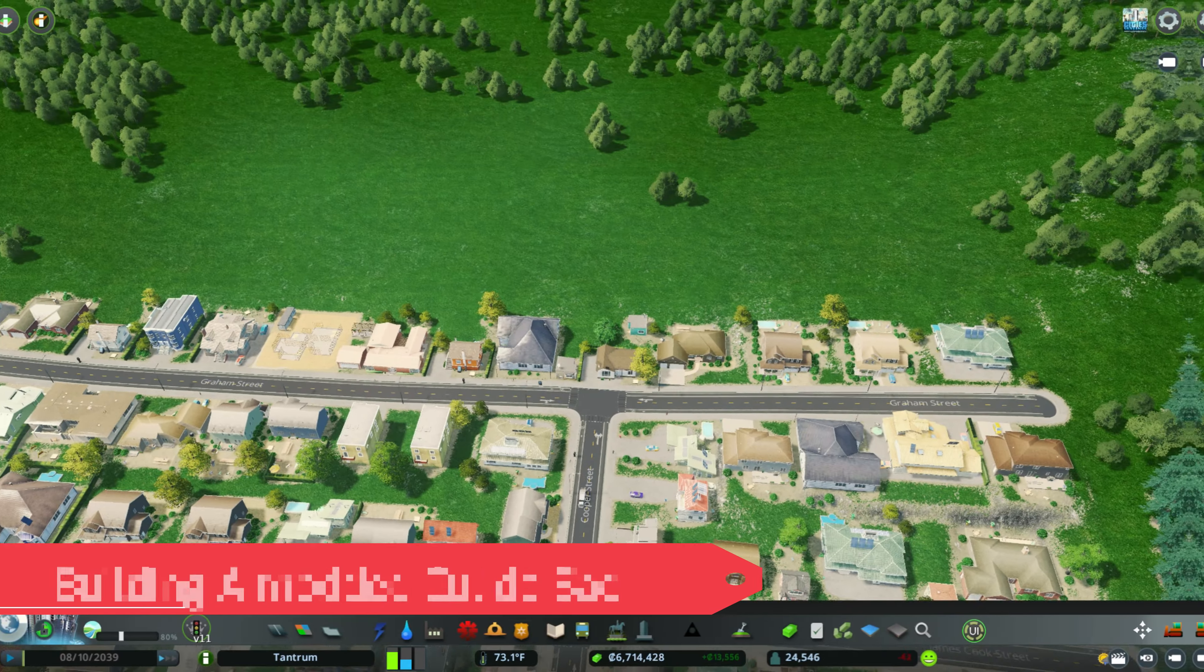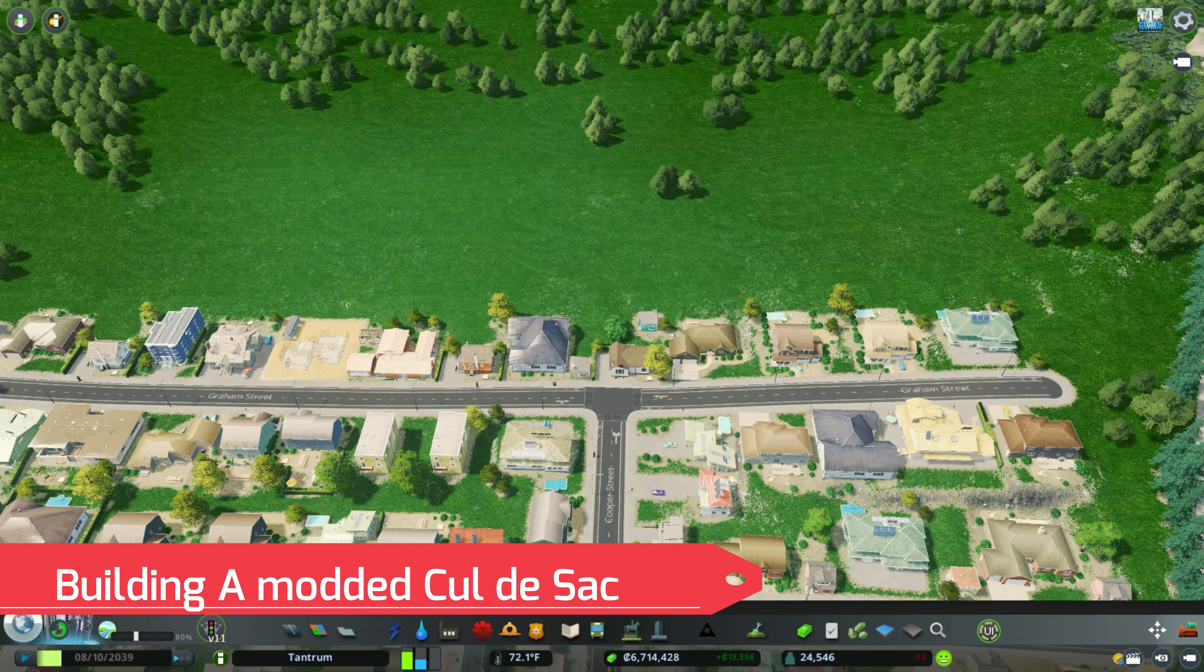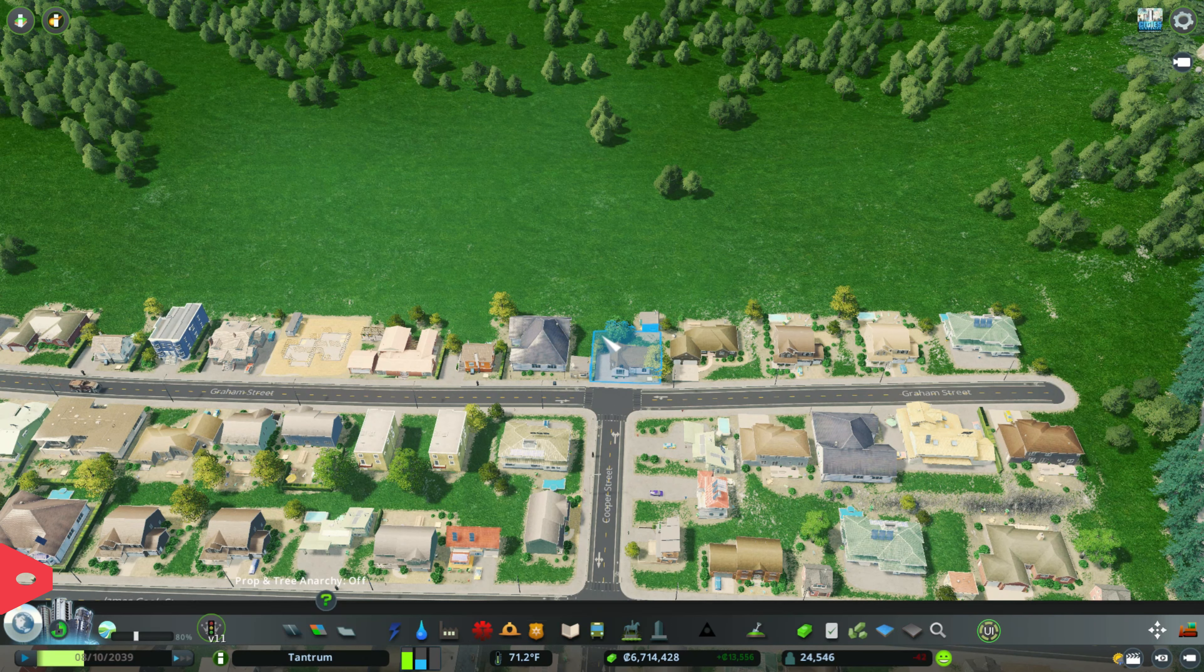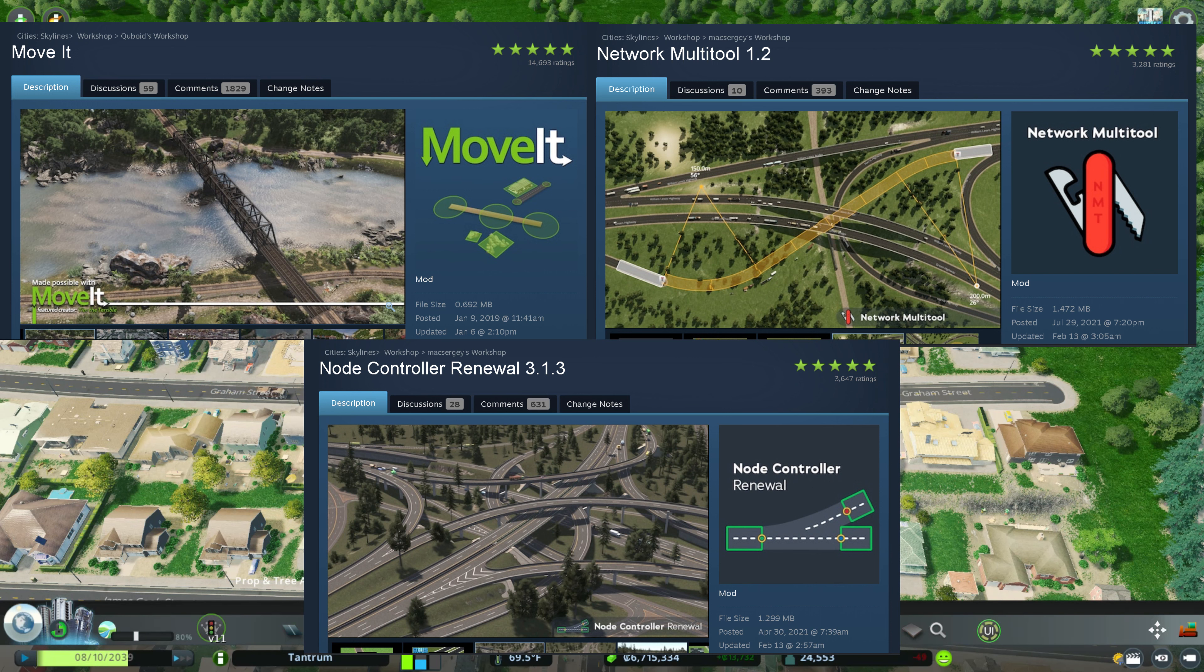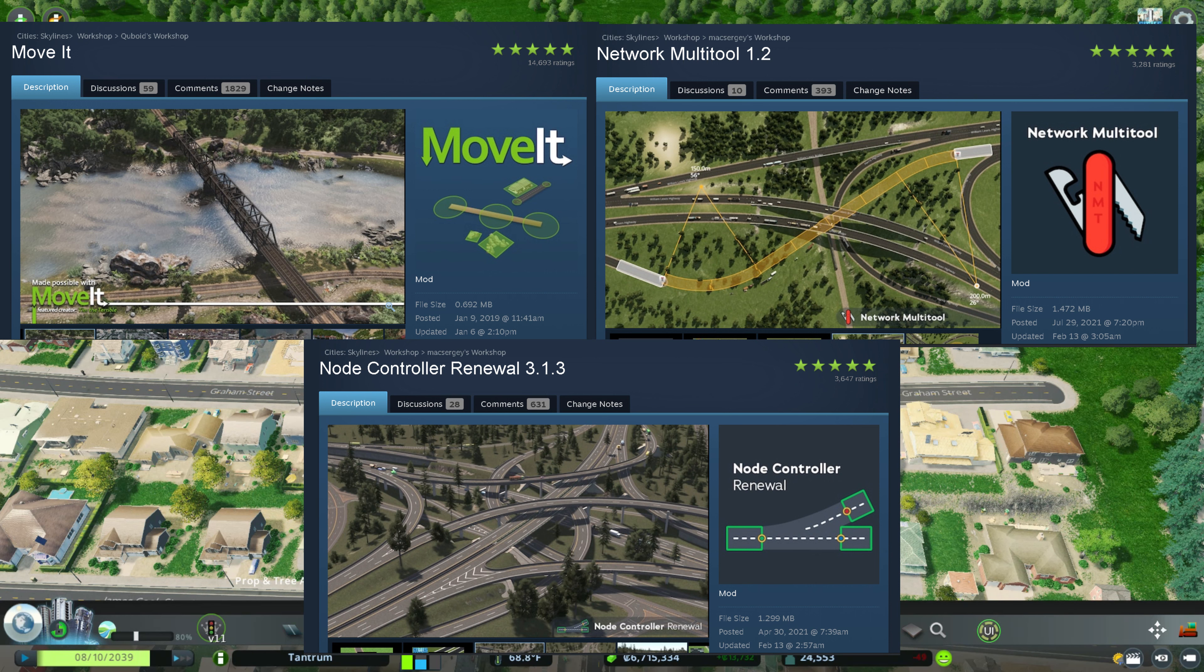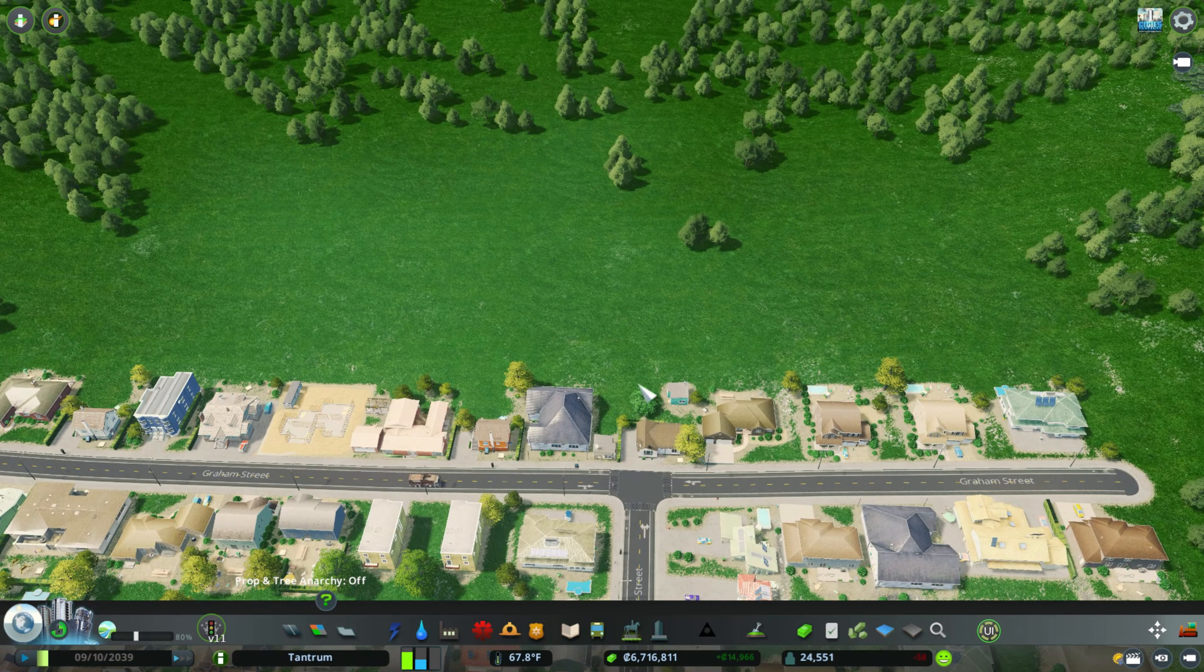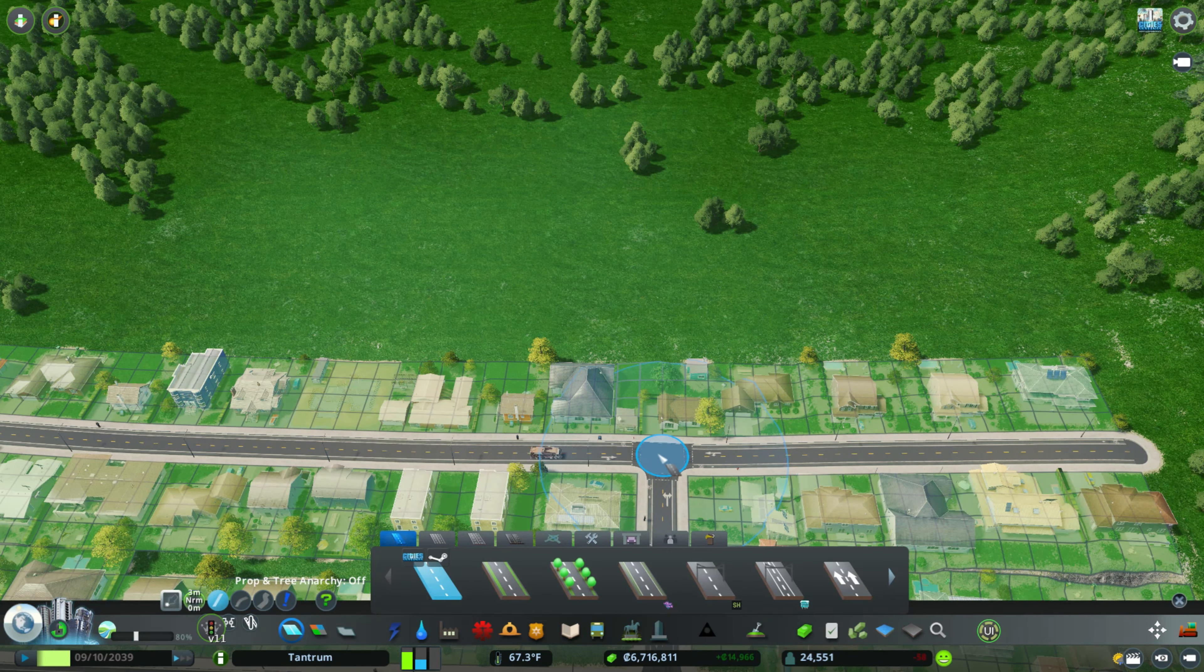So we're going to build that in our city. Like I mentioned, first we are going to build the modded cul-de-sac and you are going to need the Move It mod for this, the Node Controller mod and the Multi-Network Tool mod. So let's get started with how to create a modded cul-de-sac.